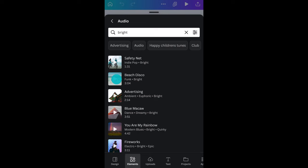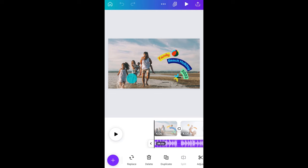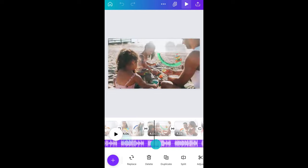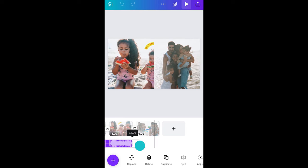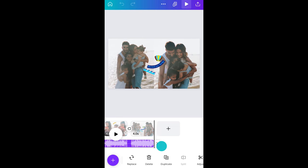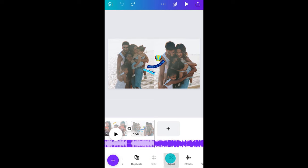When you find the one you want, tap the name and it will appear on your timeline. Here you can move it around or shorten it. If the song is longer than your video, you can choose the piece of audio you want by tapping Adjust and then sliding the waveform along like this.